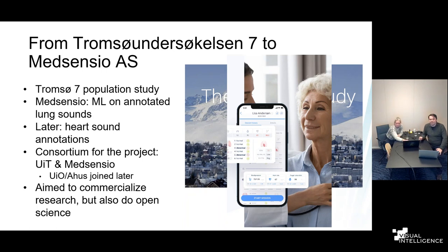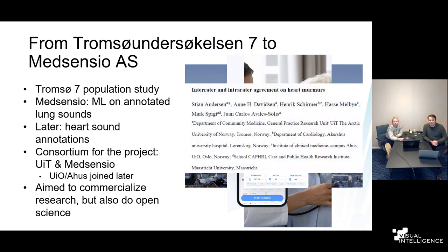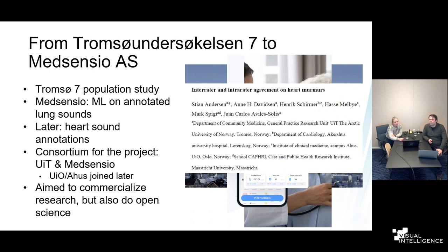Later, Hassel and his team started annotating heart sounds, and we wanted to do something similar to what we had done for lung sounds. Since MedSensio already existed and is world-leading in machine learning on stethoscope sounds, it made perfect sense for them to join the project so we could move quickly. The cardiologist Hendrik Schilmer from Aarhus also joined. From the very start we saw this as potentially commercializable, while also wanting to do open science.